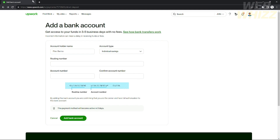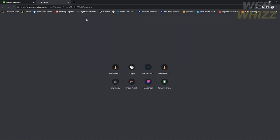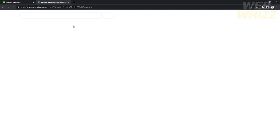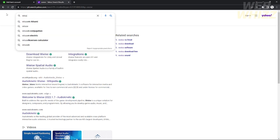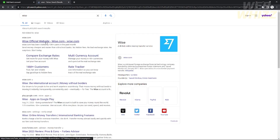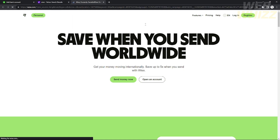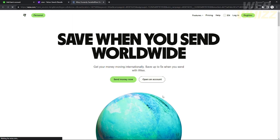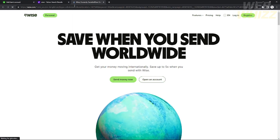Make sure that you have a USA bank account on Wise, because if you don't have that you can't add your Wise account to Upwork. Other accounts like a Philippines bank account in Wise cannot work on Upwork. You need to add a USA bank account.